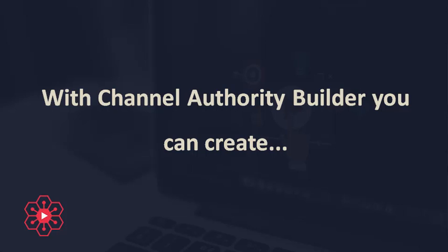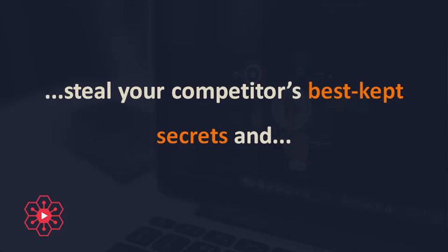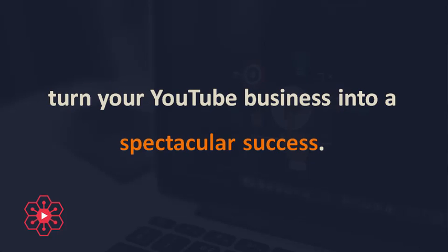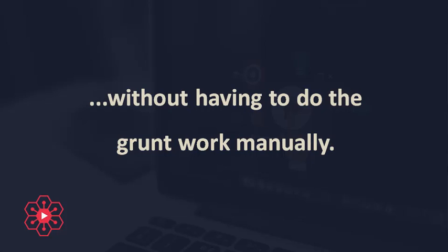With Channel Authority Builder, you can create a killer strategy for your YouTube channel, steal your competitors' best kept secrets, and turn your YouTube business into a spectacular success. You'll be able to create a world-class YouTube channel without having to do the grunt work manually.